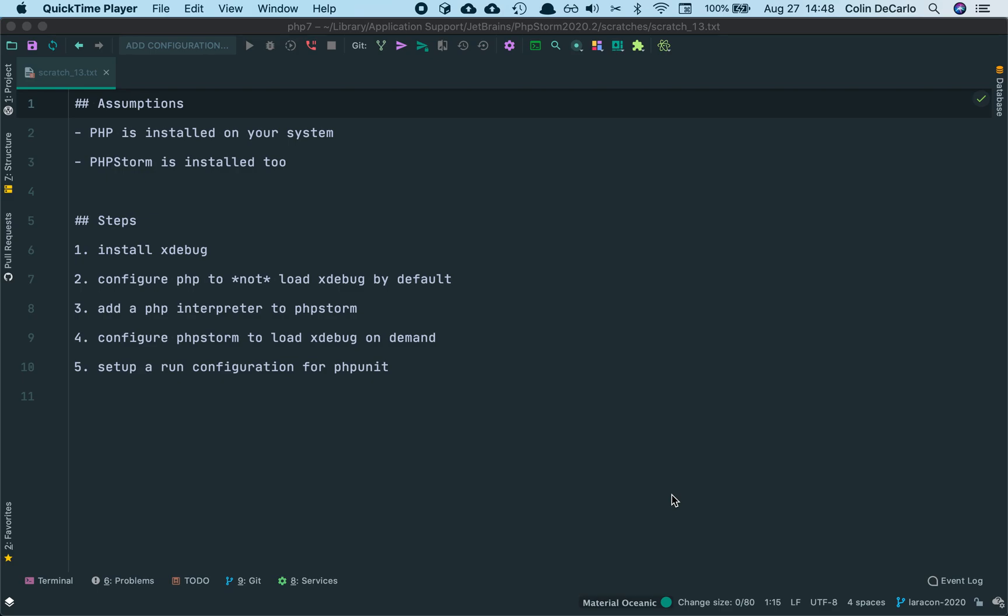Step one is to install Xdebug. Step two is to configure PHP to not load Xdebug by default. If you have Xdebug loaded by default on every PHP script execution, it's going to slow down your system or slow down the script execution, and we just don't want that. Then we add a PHP interpreter to PHPStorm, and configure PHPStorm to load Xdebug on demand. Finally, we need to set up a run configuration for PHPUnit so that we can run our tests within PHPStorm and with code coverage.